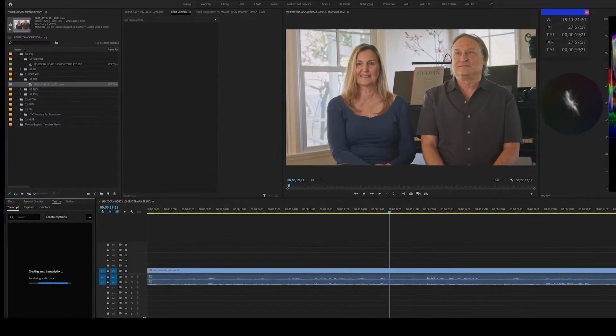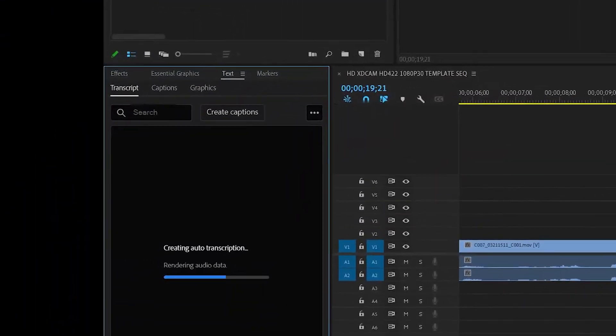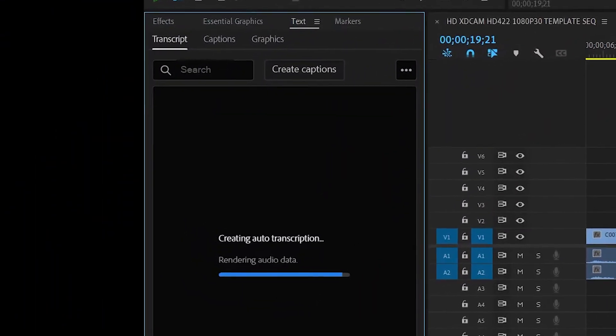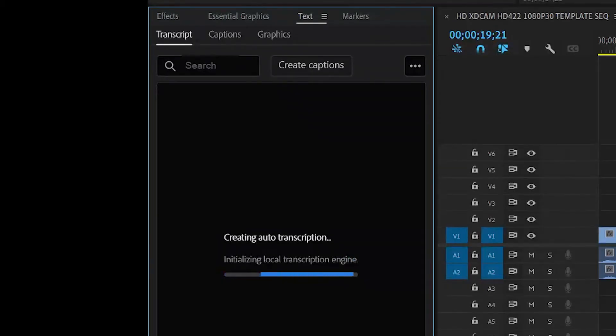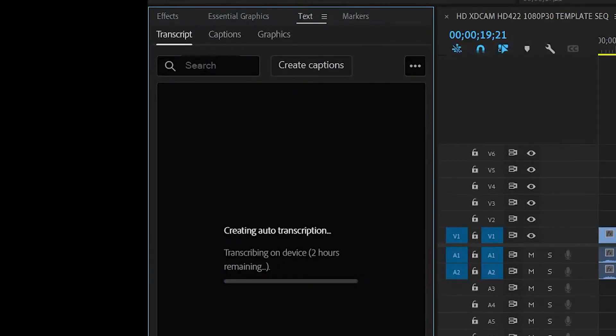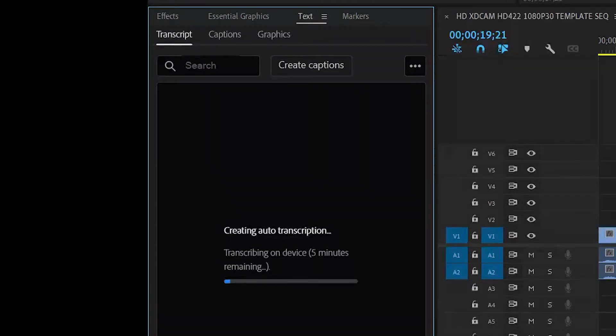We come over to the window. It starts processing data. And this is happening all on your computer. And the speed at which this will happen depends on how fast or slow your computer is. We're looking at six minutes, five minutes to do about 30 minutes of audio tracks.